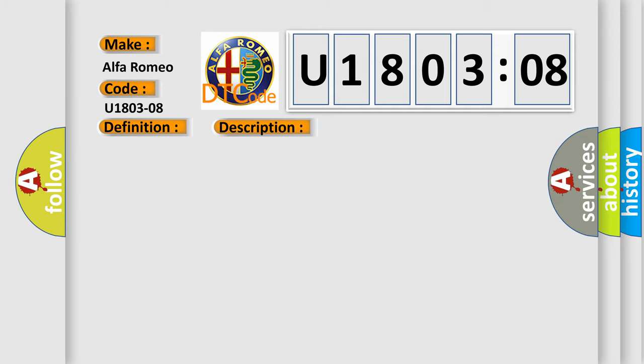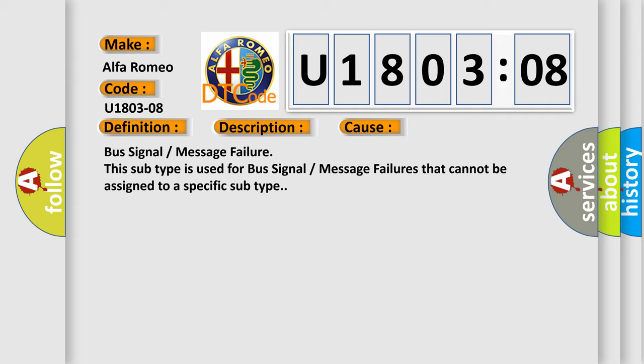This diagnostic error occurs most often in these cases. Bus signal or message failure. This subtype is used for bus signal or message failures that cannot be assigned to a specific subtype.